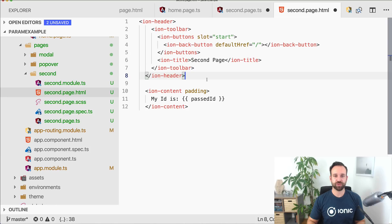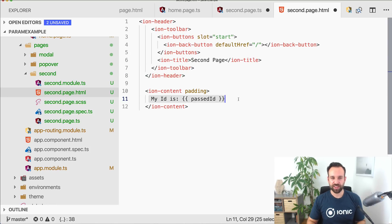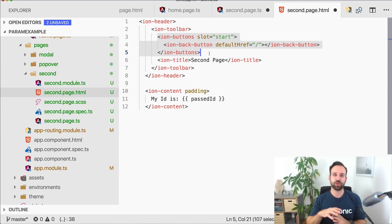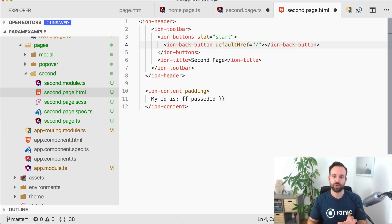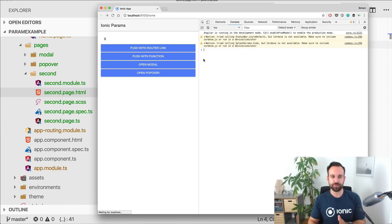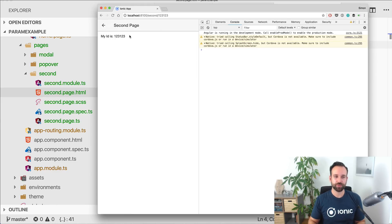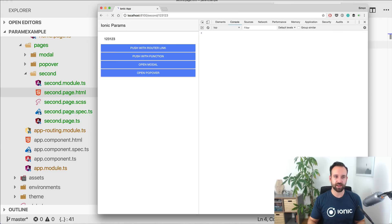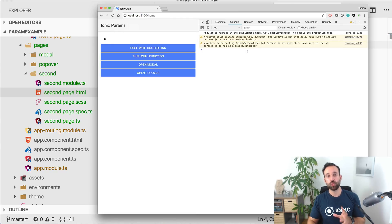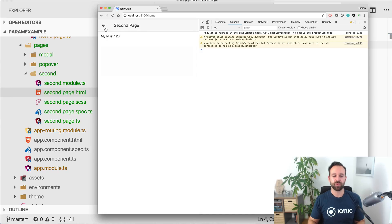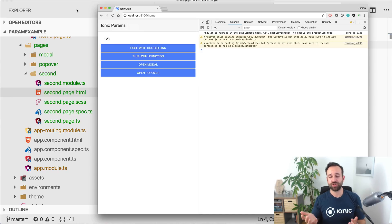The back button is not added automatically when you navigate to the next page — we have to add it ourselves with ion-back-button. You can also set 'defaultHref' which will display the back button even if you start directly on that page. Now we get to the second page, the back button is there, and the URL contains the parameter value.